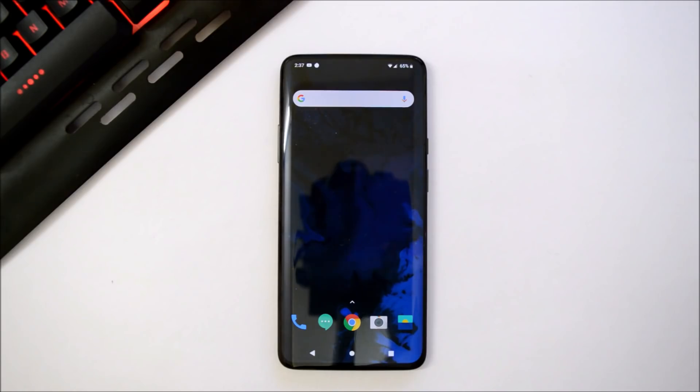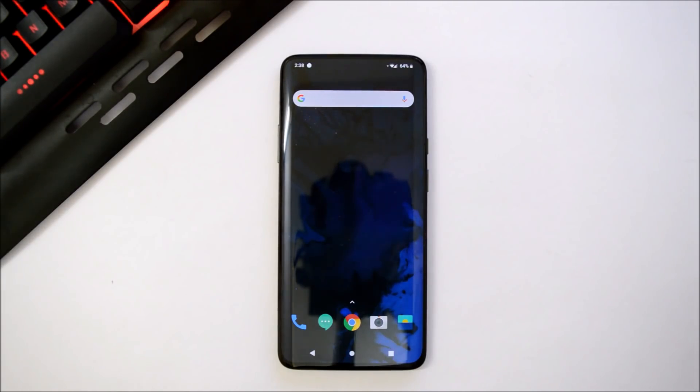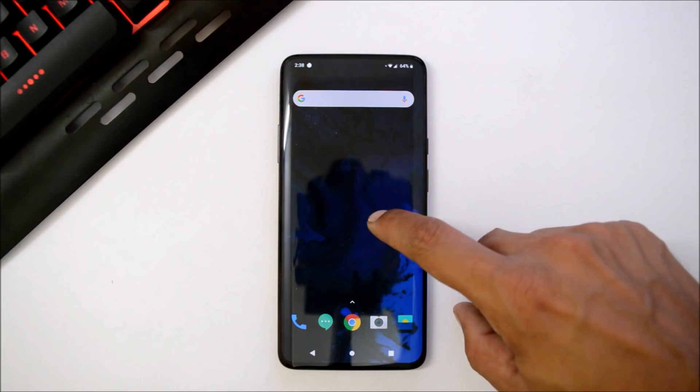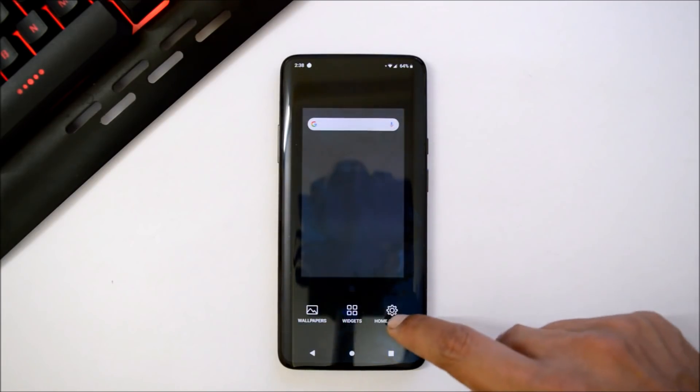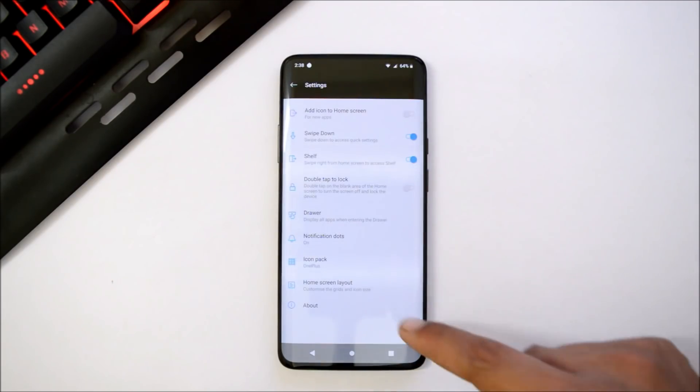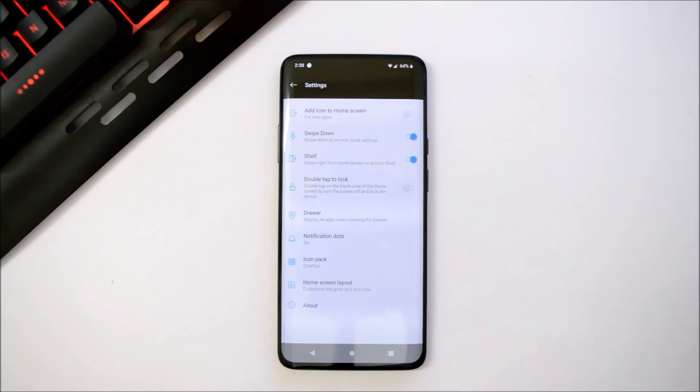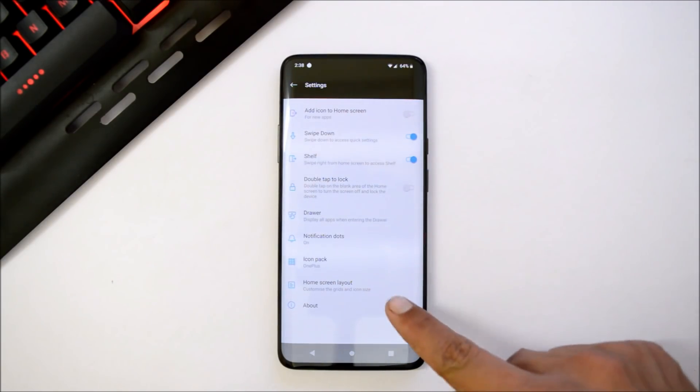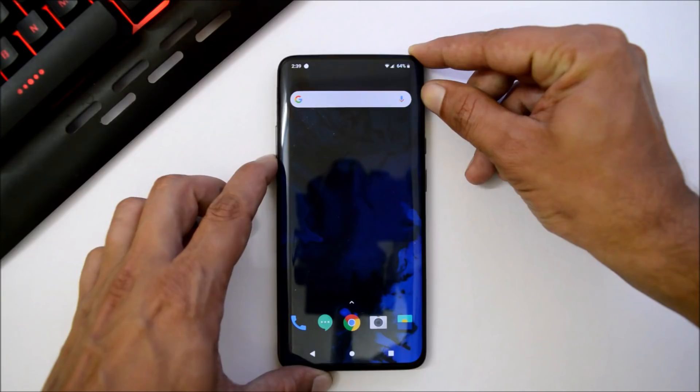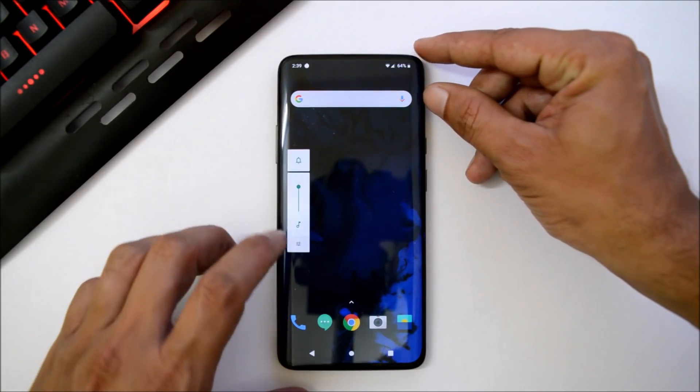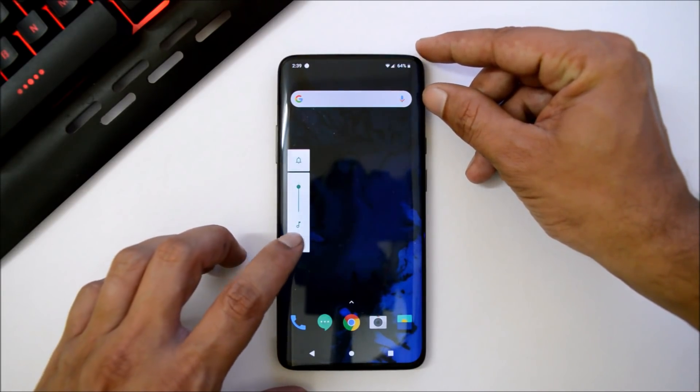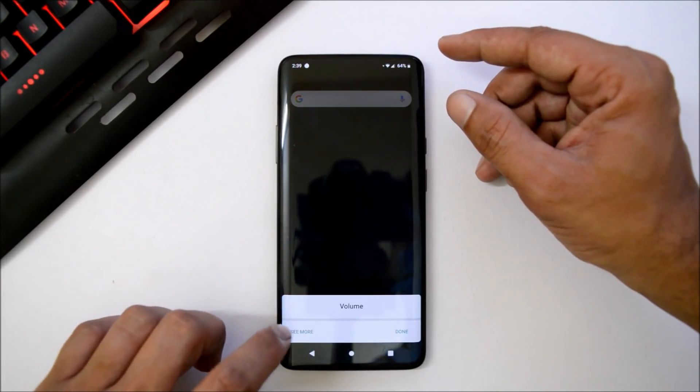You won't notice major changes related to UI, it's pretty much similar to Android Pie. After you install Android Q, the launcher version will be 3.3.2. This is your volume panel. If you tap this, you'll get options like see more.